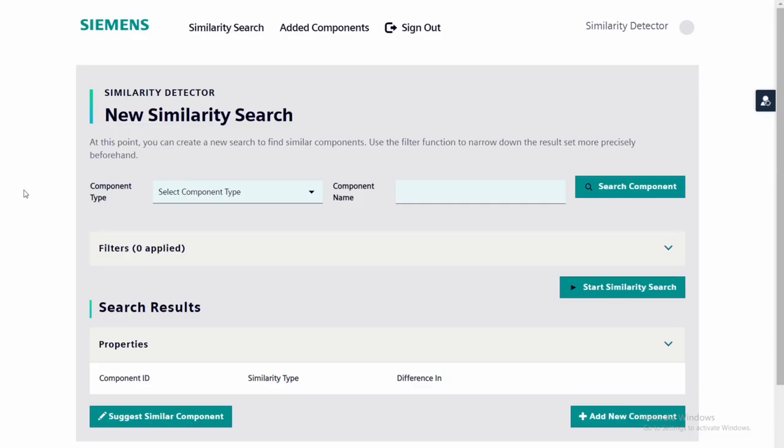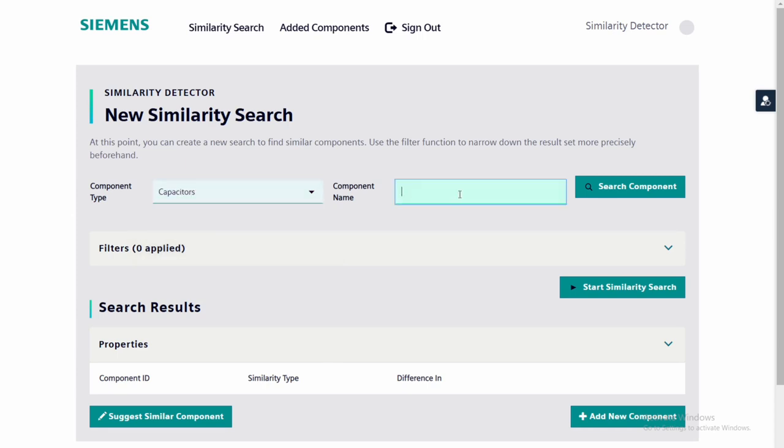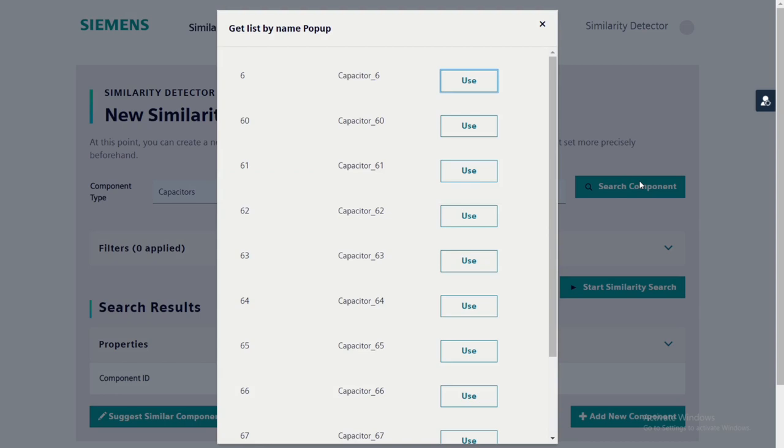You see the main page of our Similarity Detector web app. First, the user can select a component type and enter a search string. They can then select the desired component from the rendered list.